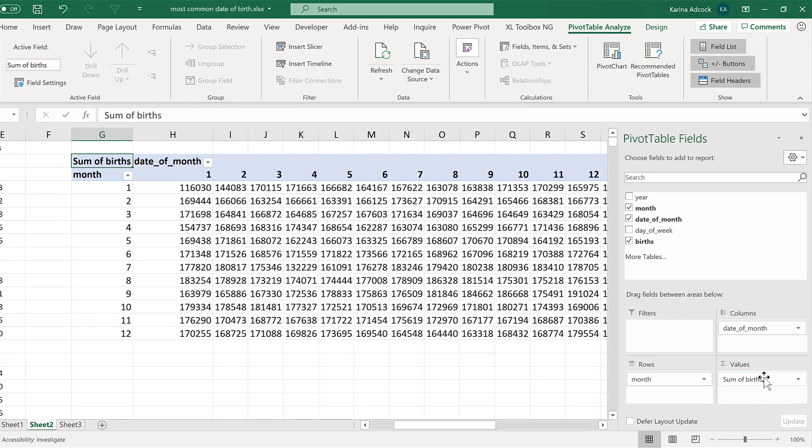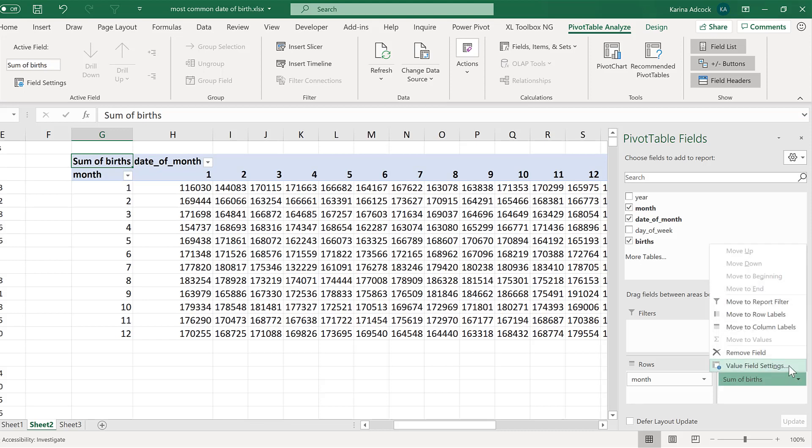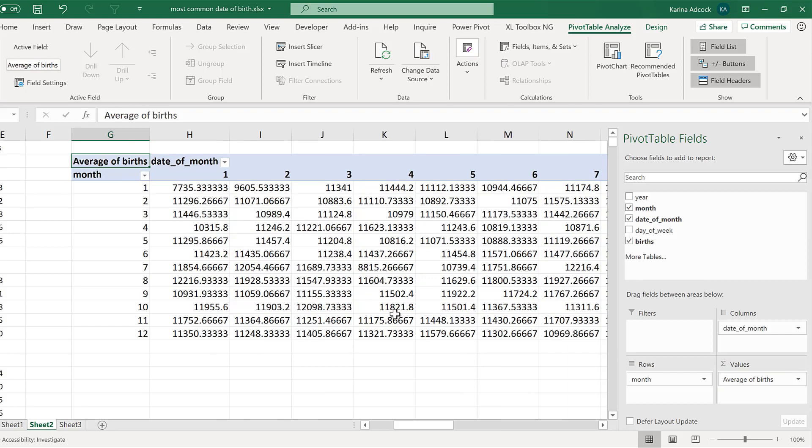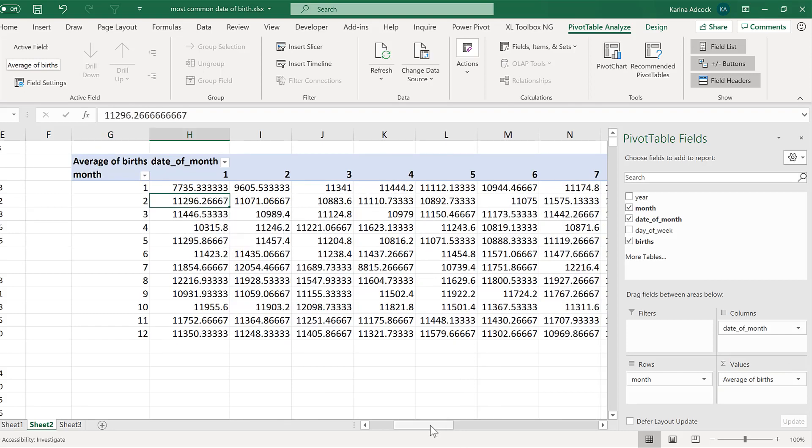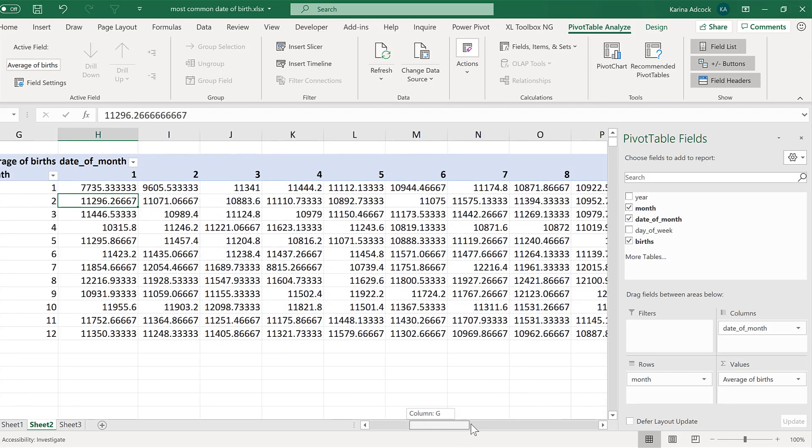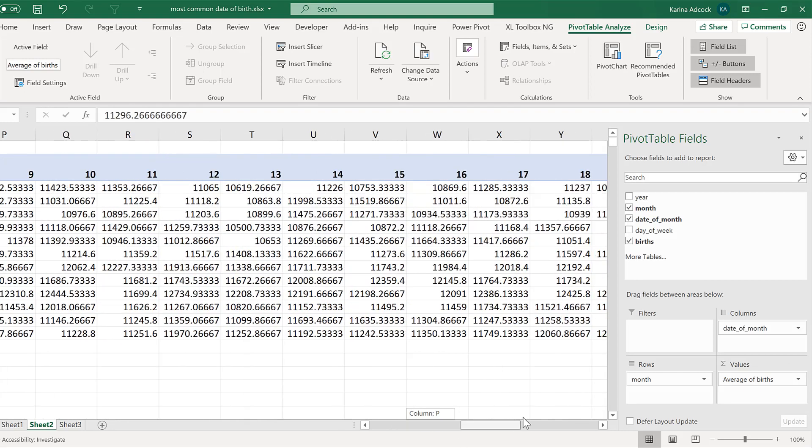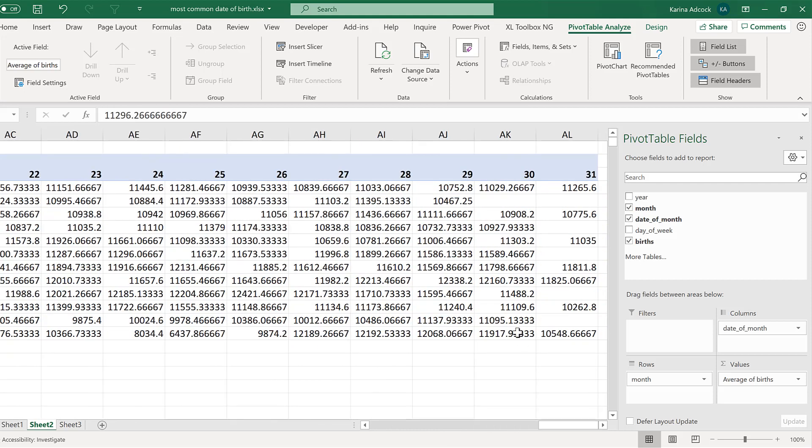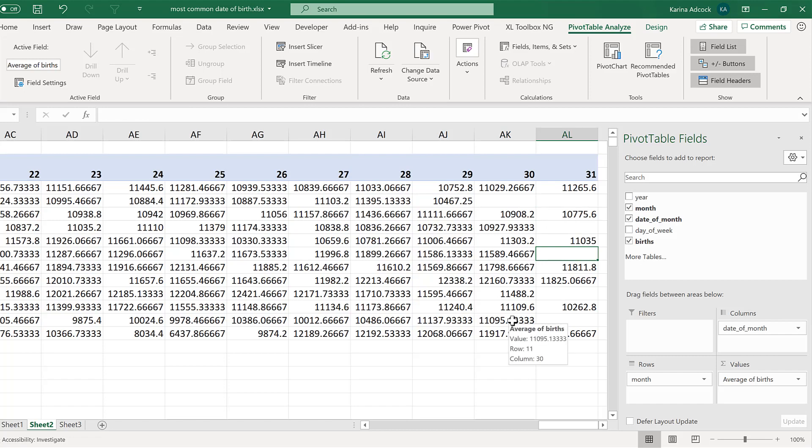At the moment, this is the sum of the births. I am going to change this to the average number of births. And now we have the average number of births for each day of the year. And we have some blank cells here because not every month has 31 days.